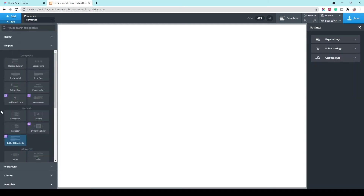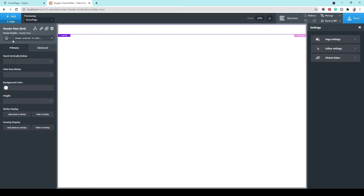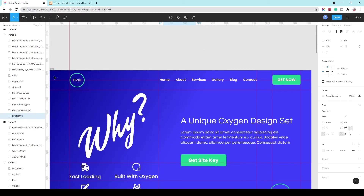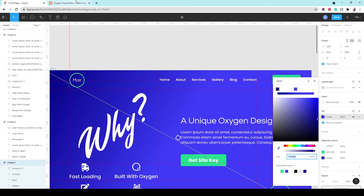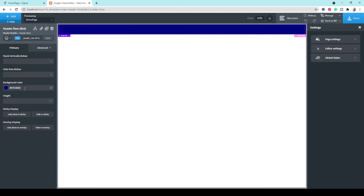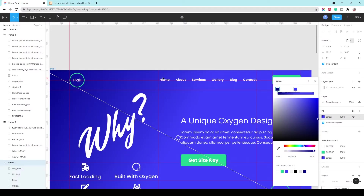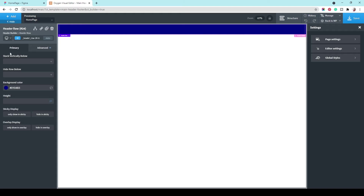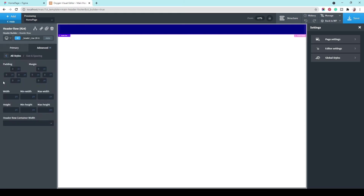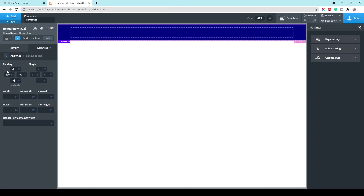Let's go to Add, then Helpers, then Header Builder. Let's set the background first — the background color. Check on the first frame and let's choose this dark blue color, which is good. We're not going to make this a gradient — I'll tell you why later. Let's go to Size and Spacing. Padding is 100 on both sides and 25 up and down. Very good.